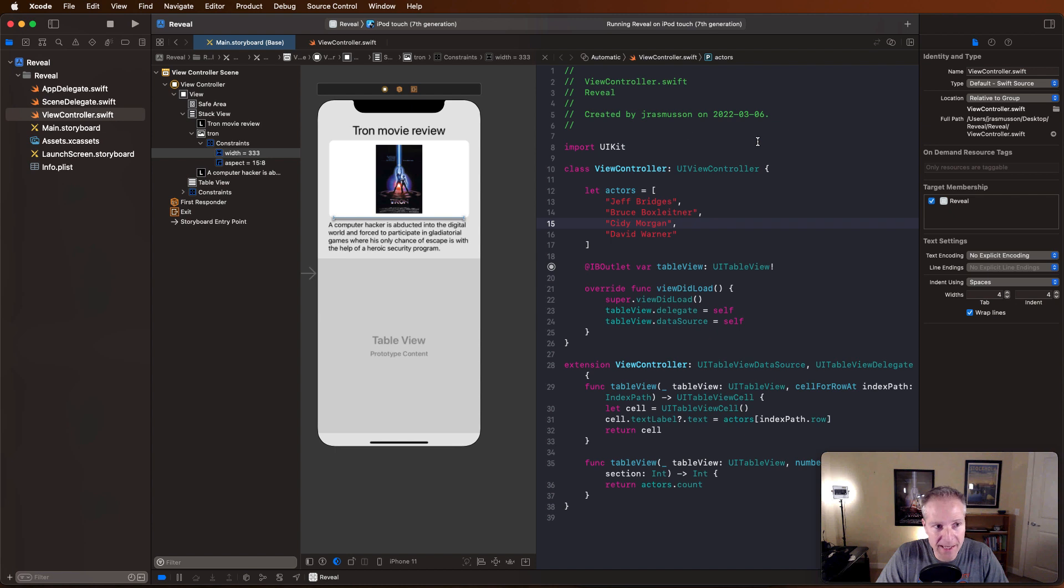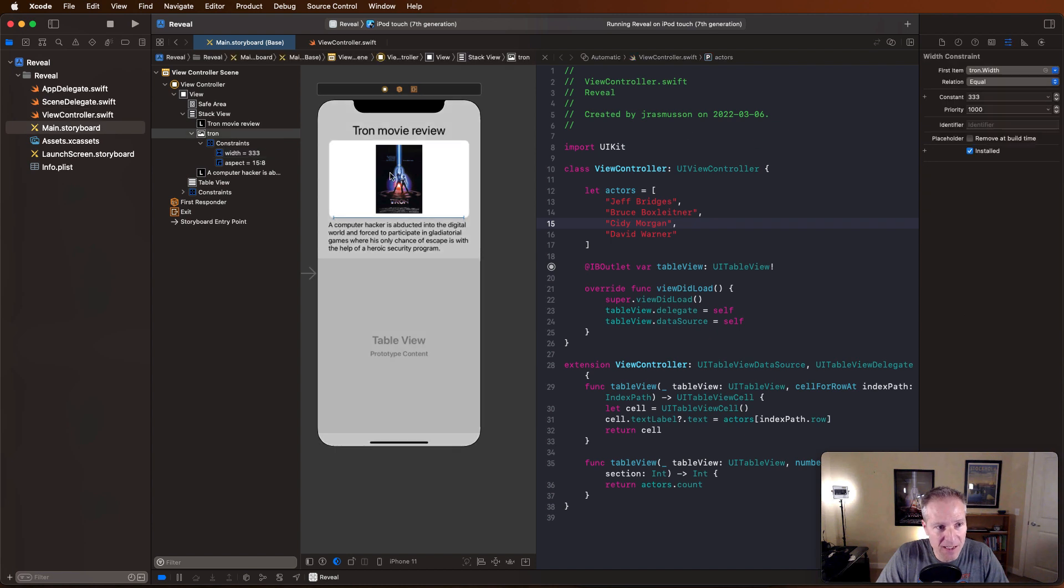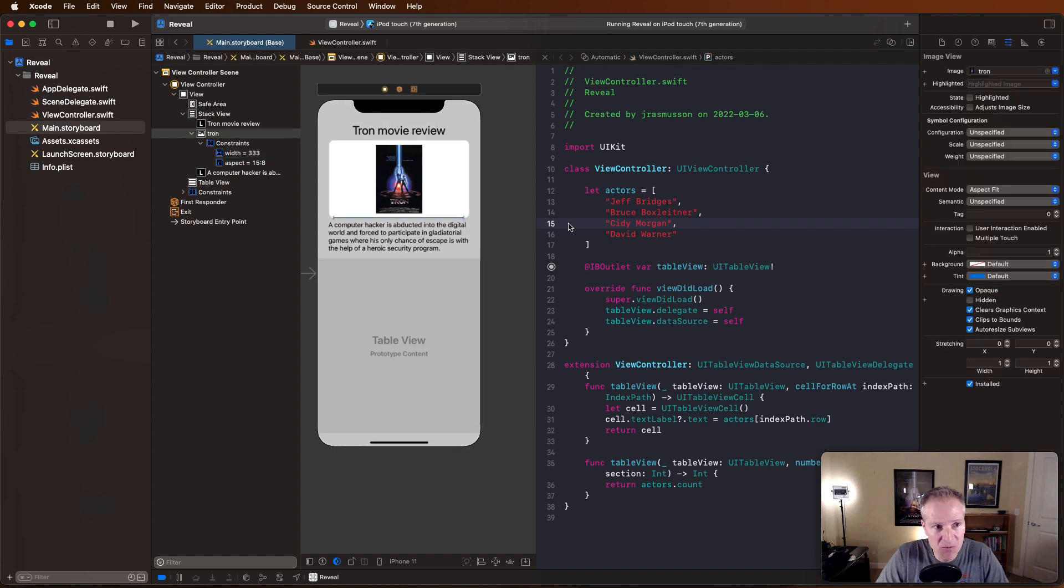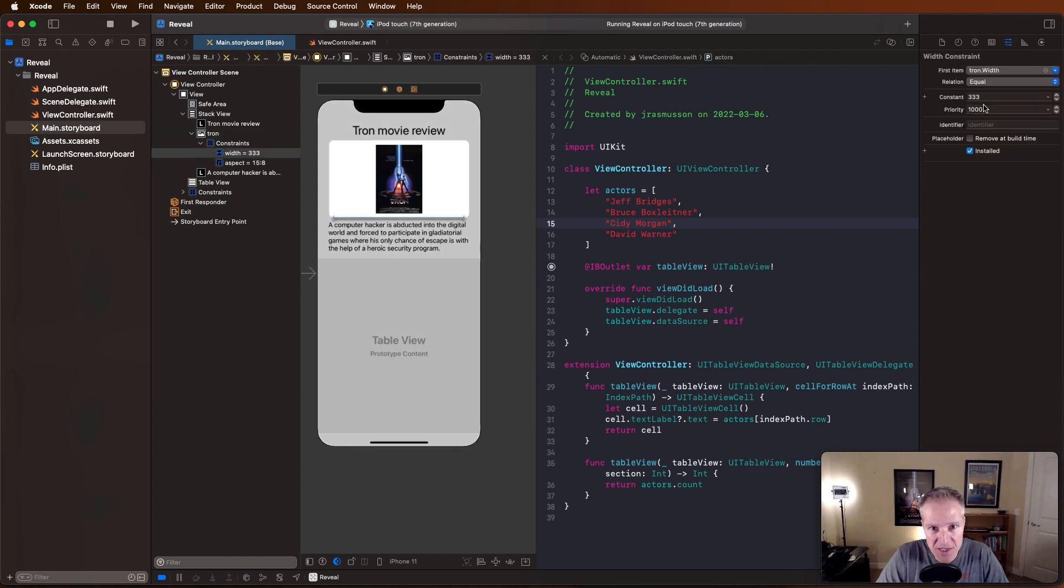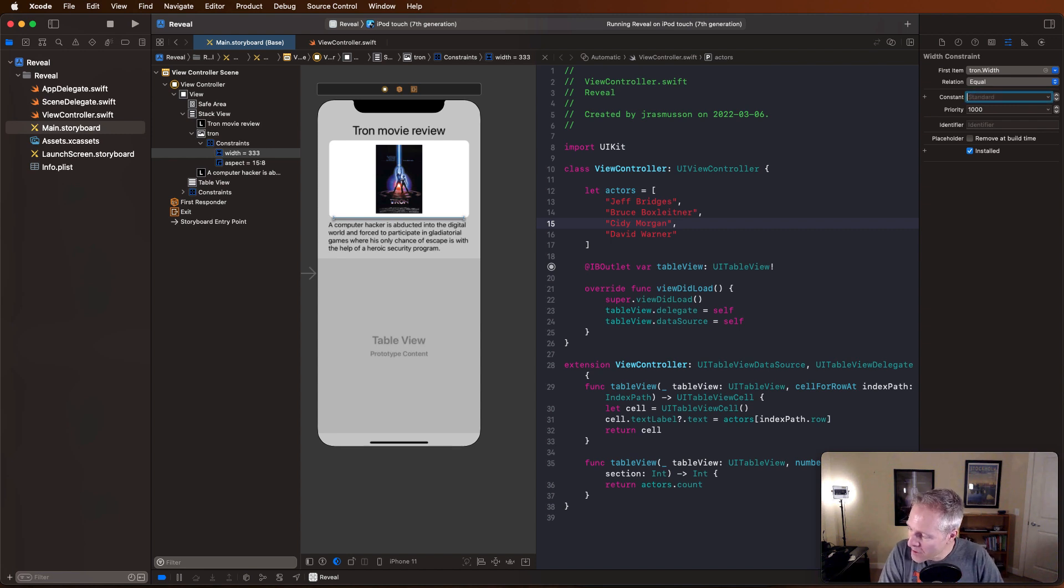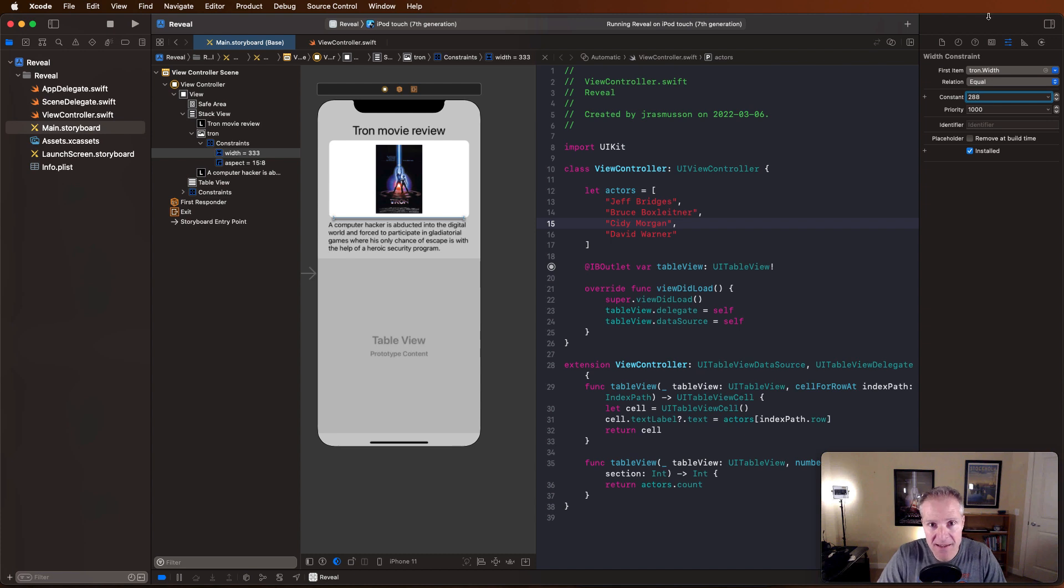So in this case I might go back into my app, click on my image, and realize that this height-width constraint here of 333, that's not quite what I want. What I want is something more like 288, and I might change that to be not equal but greater than or equal.